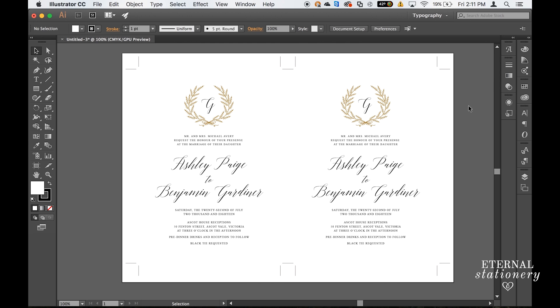If you wanted to do this in Photoshop or Microsoft Word please see the description box below and I'll leave links to those videos separately. As always thank you so much for watching and I'll see you again in the next video.